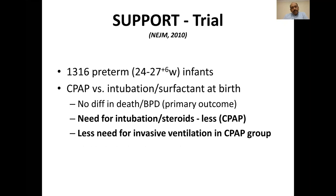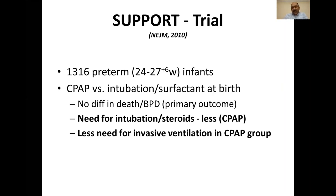Another study published a couple of years after the COIN trial was the SUPPORT trial, done to find the right amount of oxygen in preterm babies. In parallel they also studied respiratory support, enrolling more than 1,300 babies between 24 to 27 weeks gestation, randomized to CPAP or intubation and surfactant at birth. The results were very similar to the COIN trial, showing less need for intubation, postnatal steroids, and invasive ventilation in the CPAP group. Both these trials, published around 2010, were in support of using CPAP pretty much soon after birth.